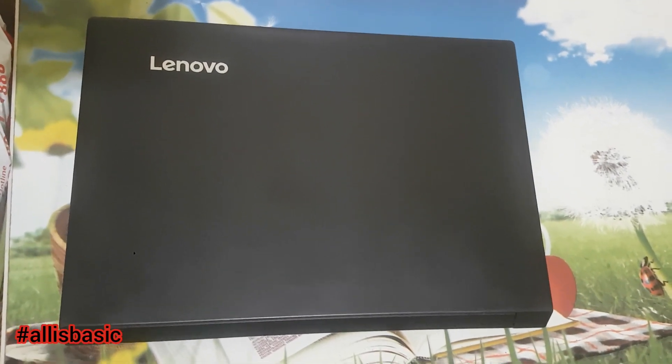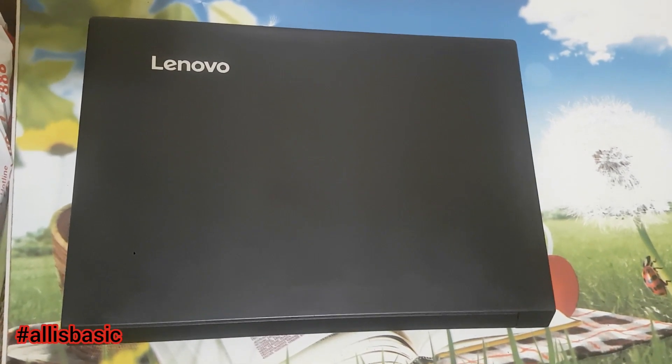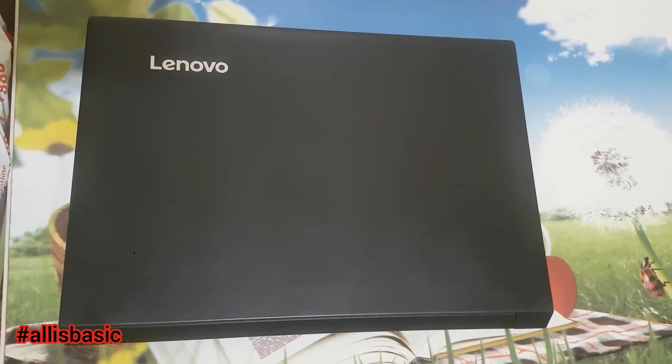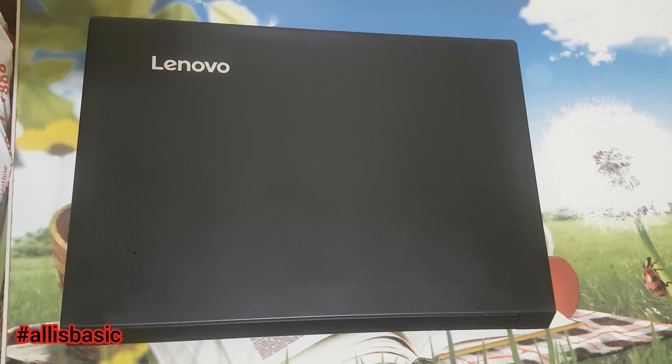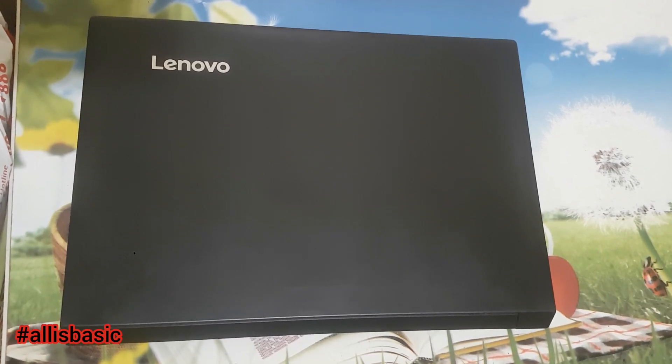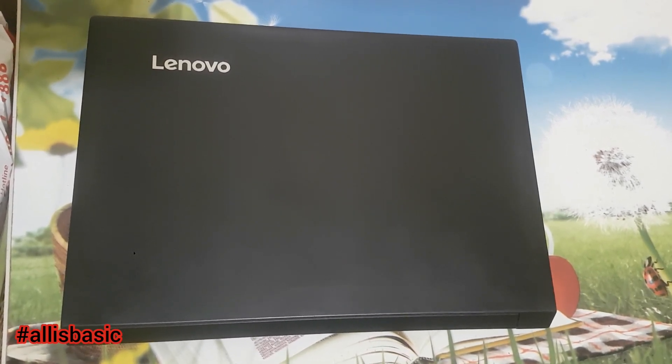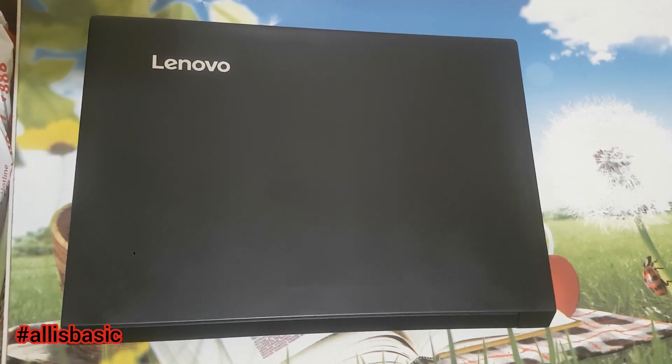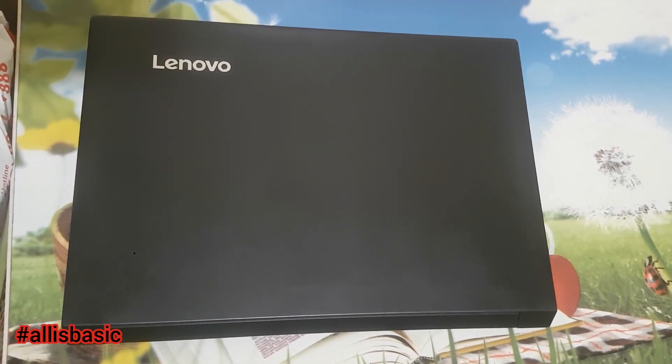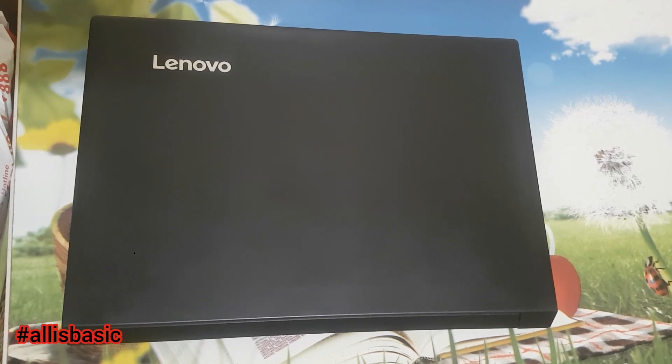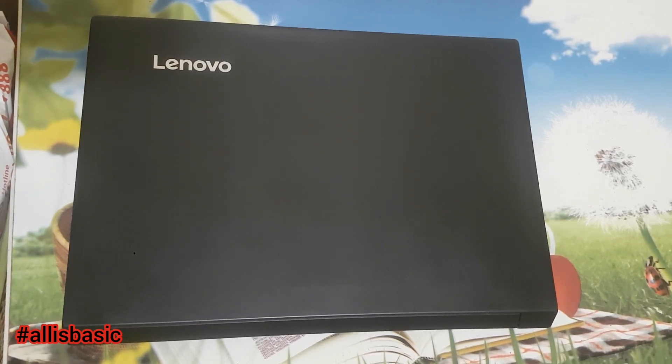Hello, welcome to our YouTube channel All Is Basic, where everything starts from basic. For today's video, we're going to upgrade this Lenovo laptop.